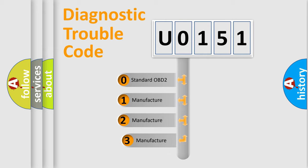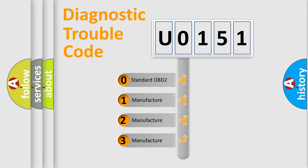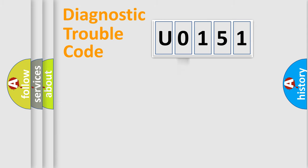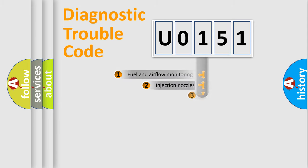If the second character is expressed as 0, it is a standardized error. In the case of numbers 1, 2, or 3, it is a more precise expression of the car-specific error.